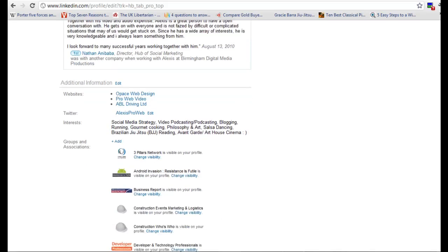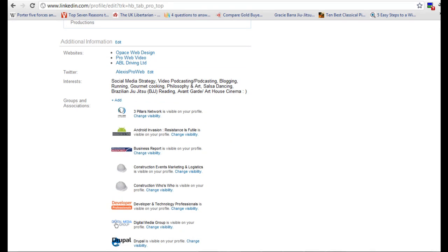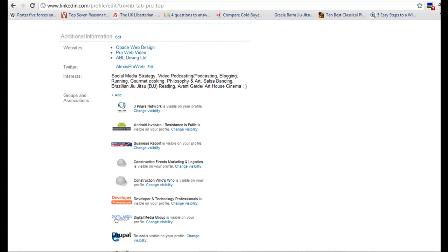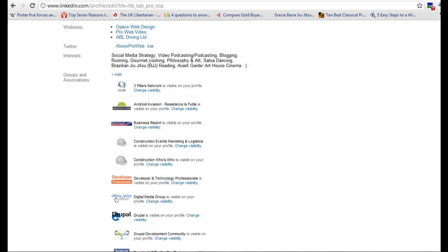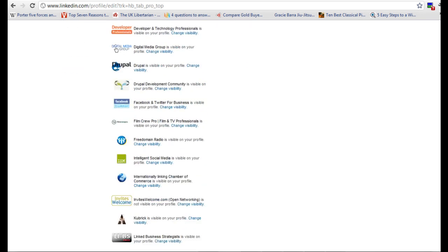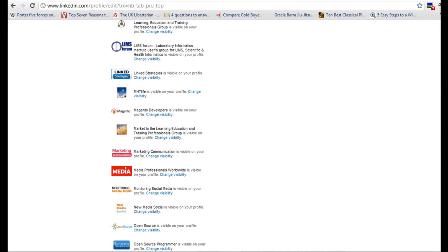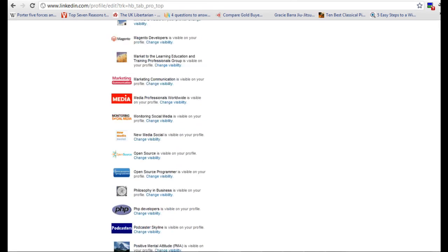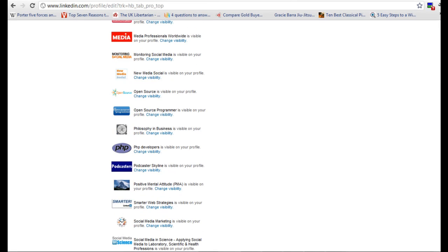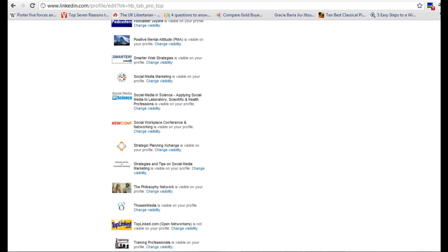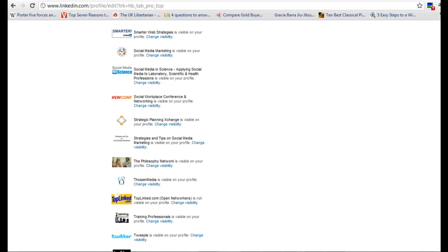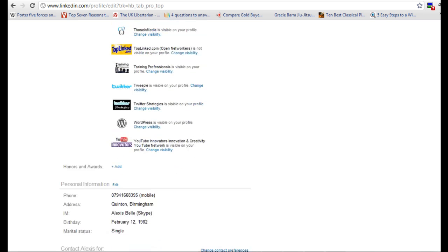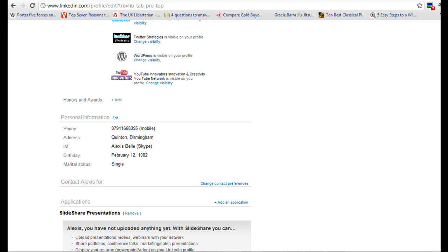Then we go below that and we've got additional information, so websites, interests and then we've got a big long list here of different groups that I've either created or that I'm part of. Now we'll get onto that a little bit later because they are really important.